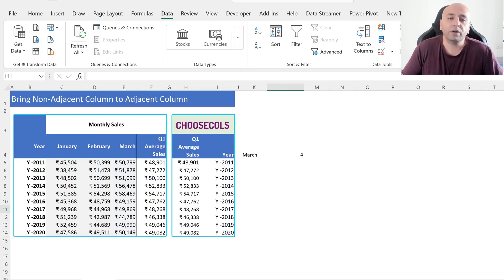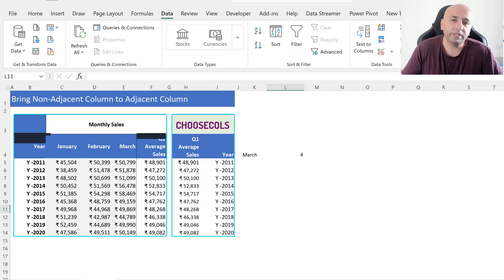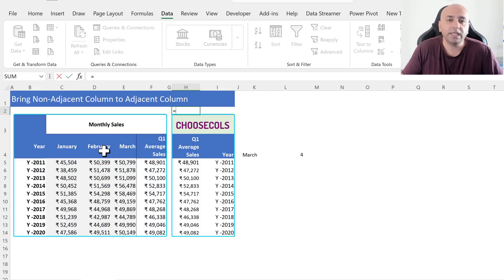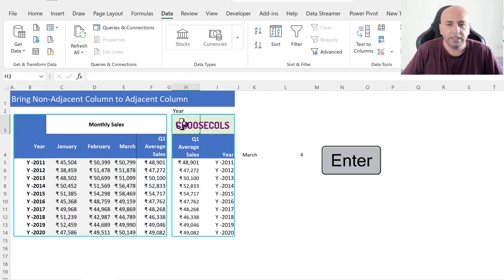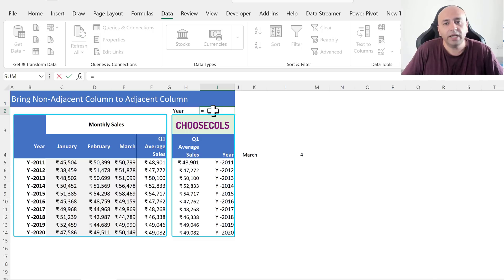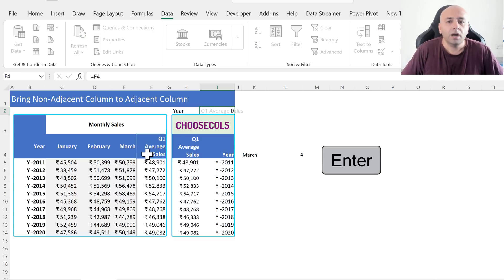We will use the MATCH function inside CHOOSECOLS and mention the required column names in separate cells. For example, we want Year and Q1 Average Cells columns side by side. Click on cell H2, type equal, select cell B4, and press Enter. Similarly, select cell I2, type equal, click on cell F4, and press Enter.